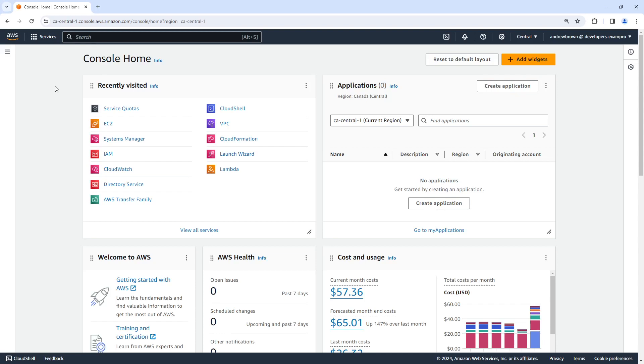Hey, this is Andrew Brown. In this video, we're going to take a look at EC2 Serial Console, which is one of the ways that we can connect to our EC2 instance.